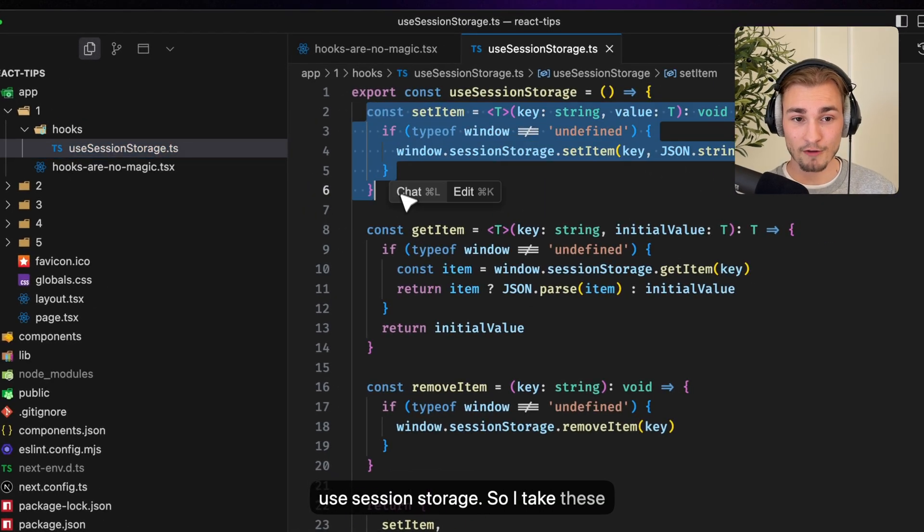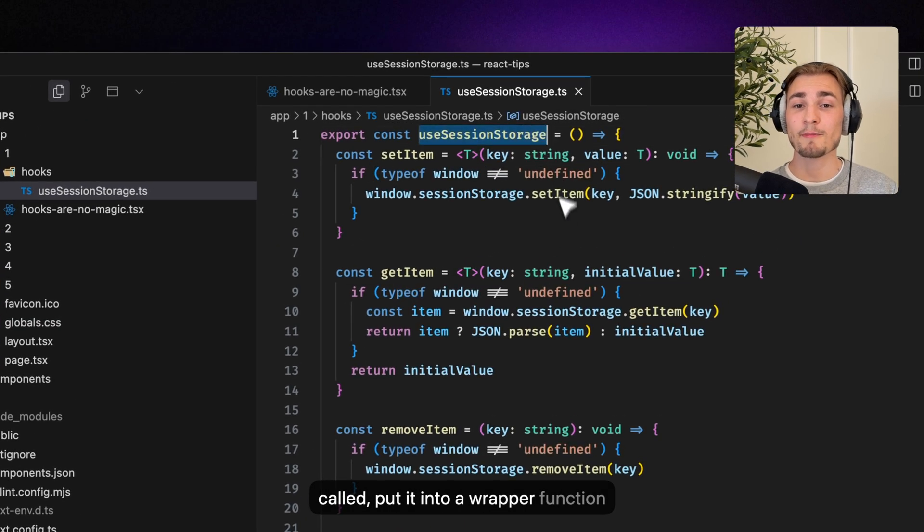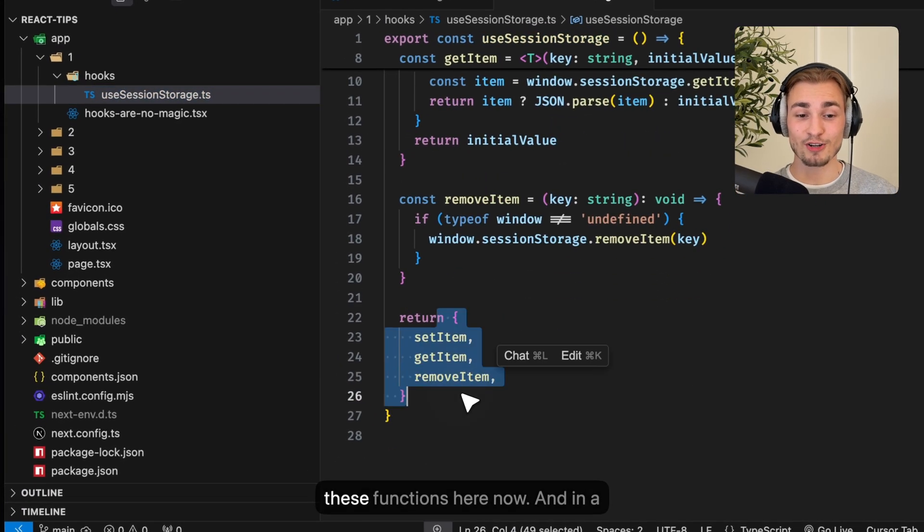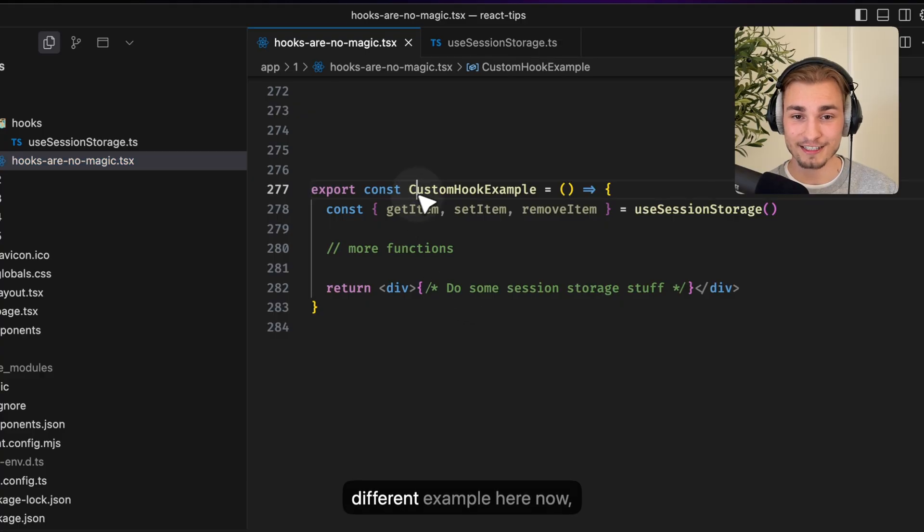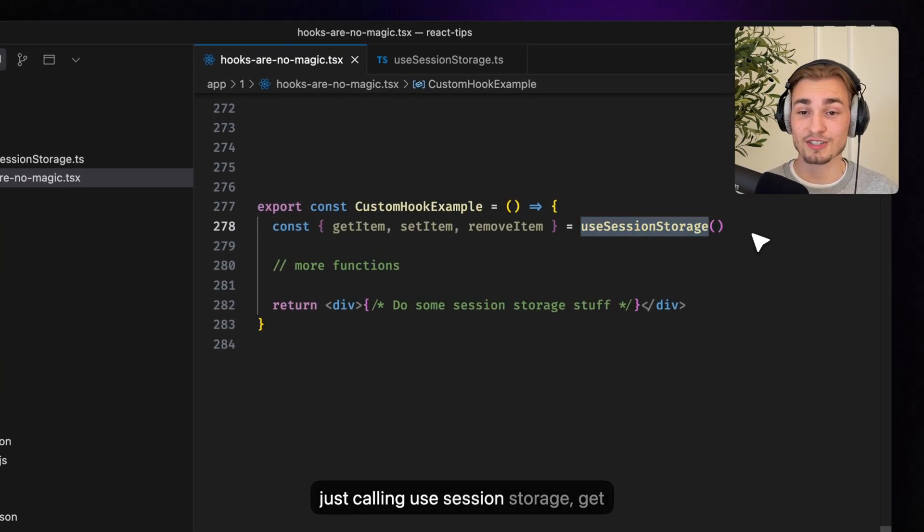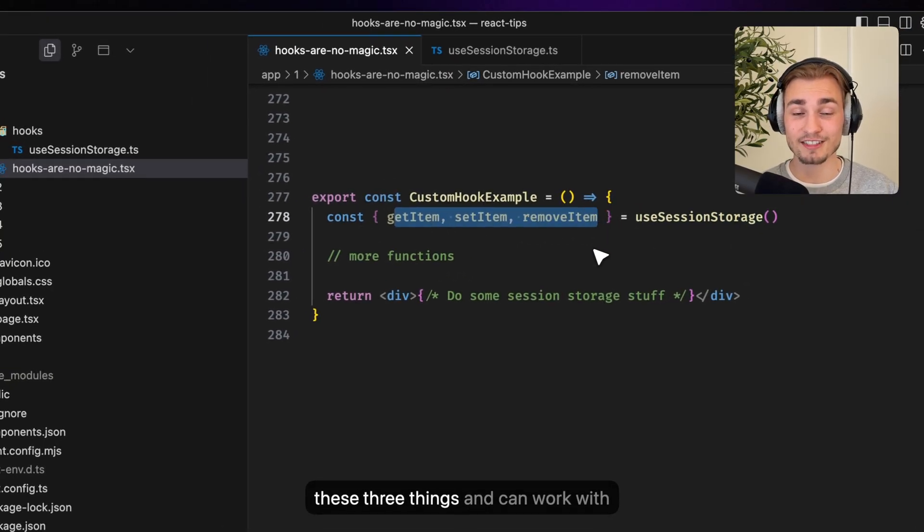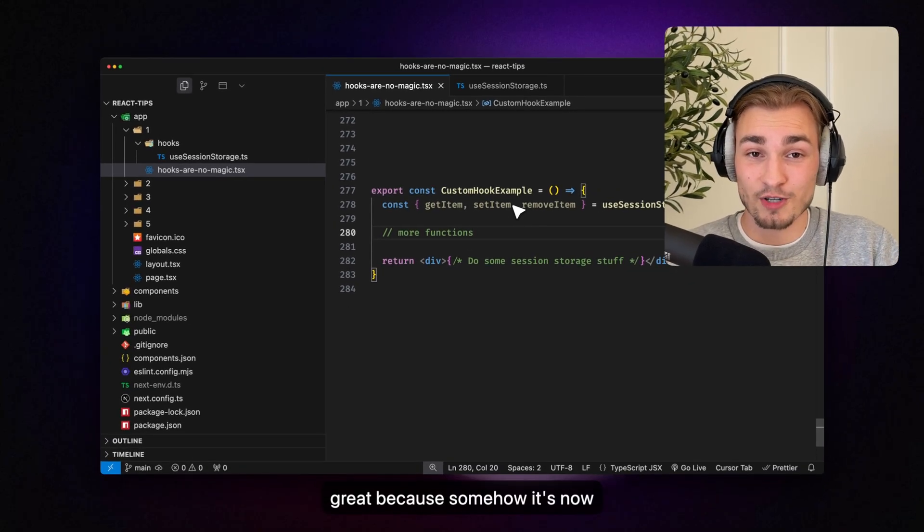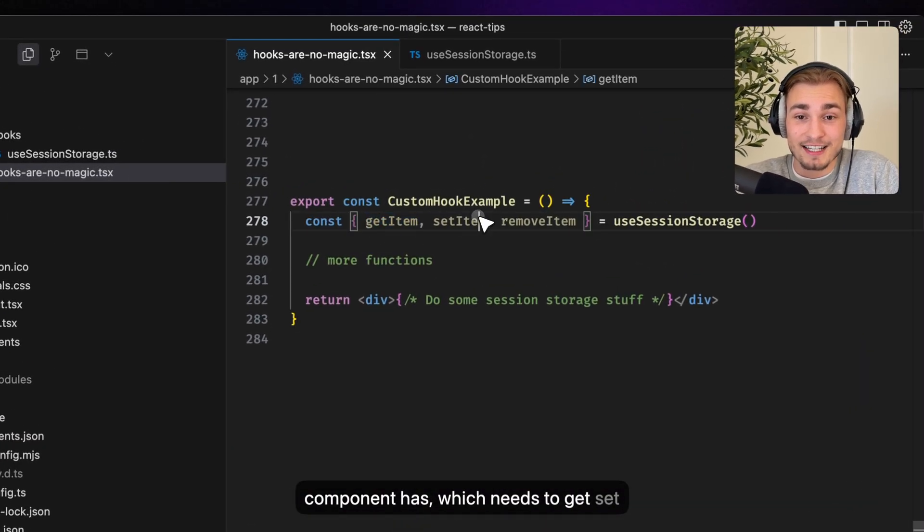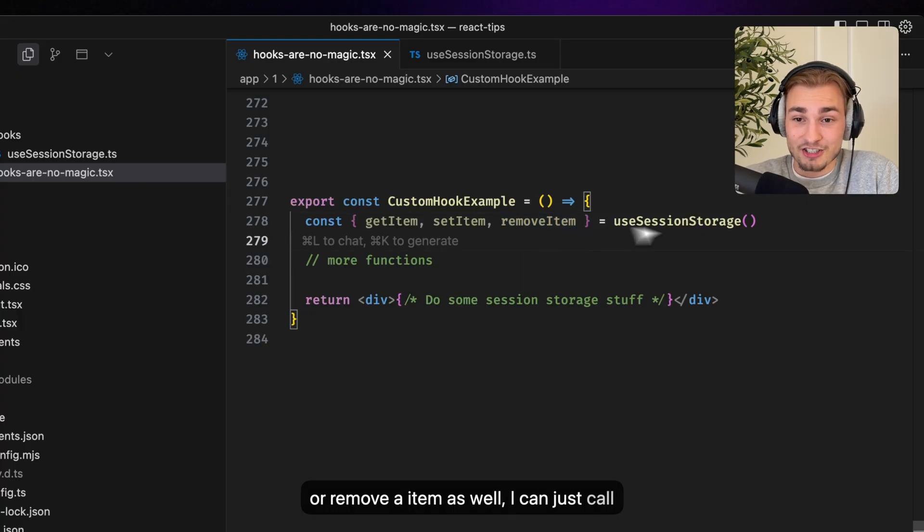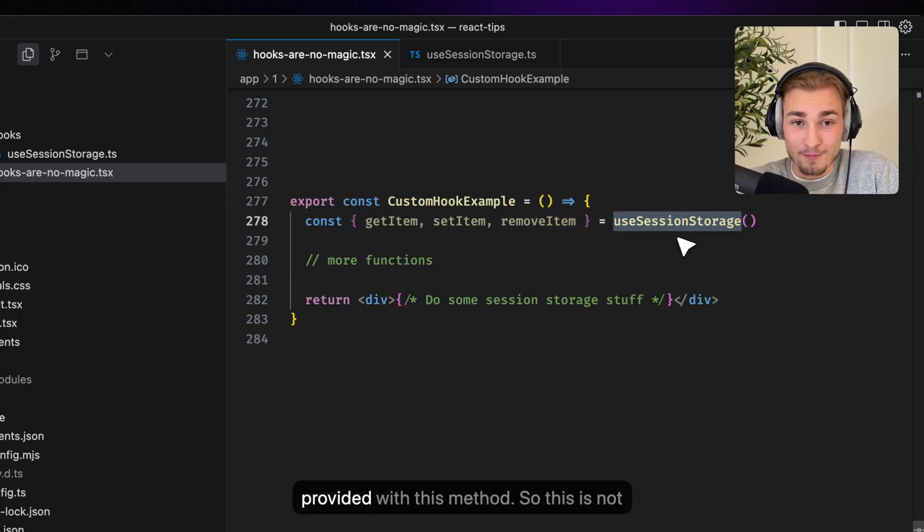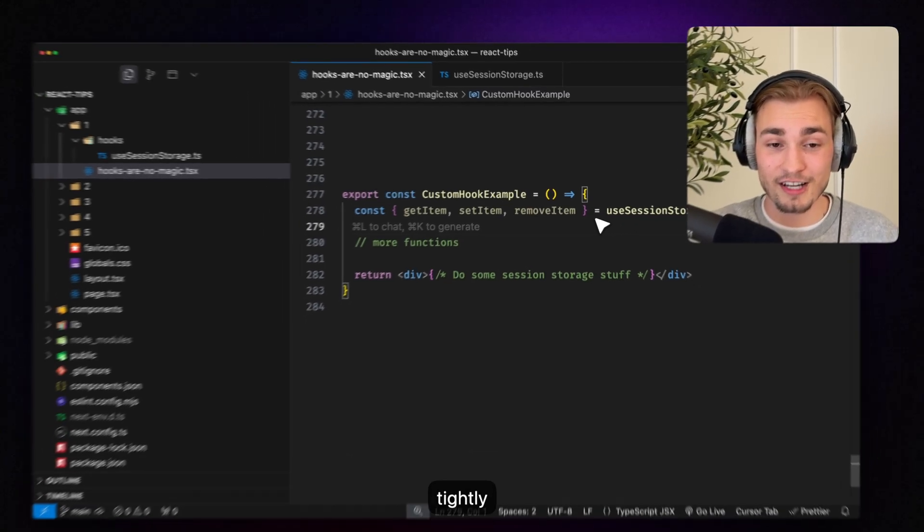So I take these three functions now, put it into a wrapper function called useSessionStorage and there we go. I'm just returning these functions here now and in a different example here now I'm just calling useSessionStorage, get these three things and can work with them. And that's great because it's now reusable. So if I have another component which needs to get, set, or remove an item as well, I can just call this useSessionStorage and get provided with this method. So this is not tightly coupled to this one component here now.